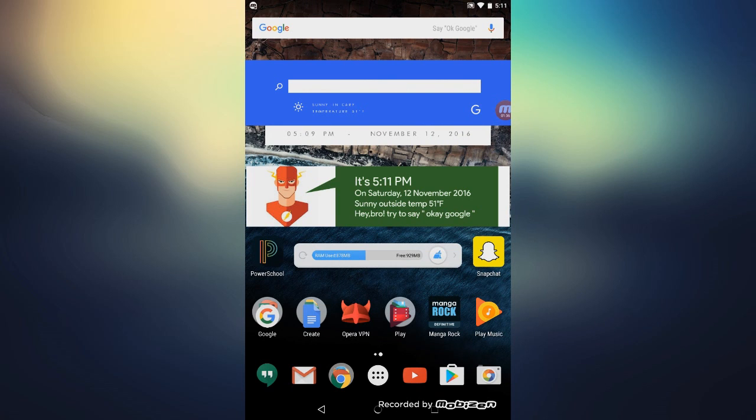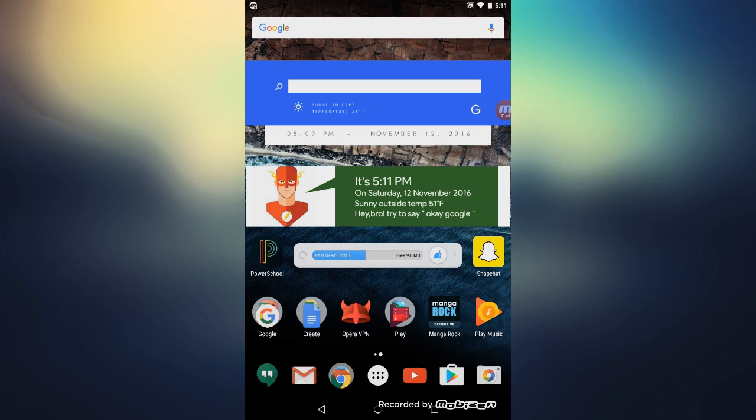And yeah, now you're practically set to go to take iPhone photos with your Android device. Now I will teach you how to do this and show you an example. So go ahead and open up your camera app.